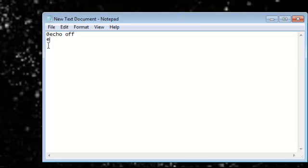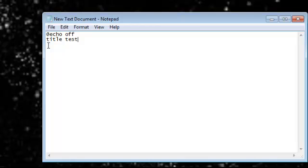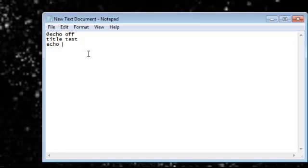Now title text. Echo is a command to tell the computer to tell you something or ask you something.